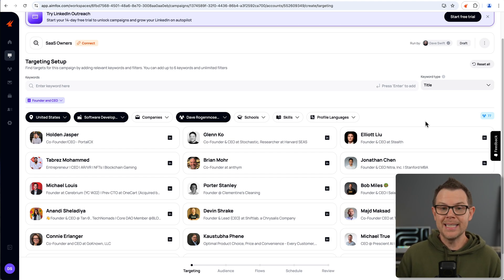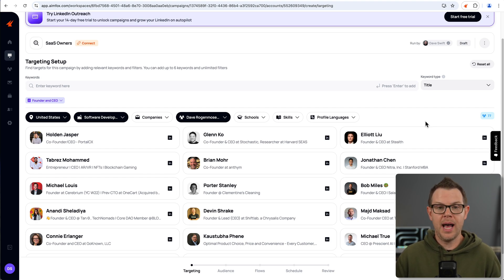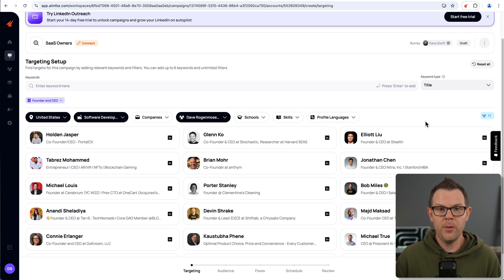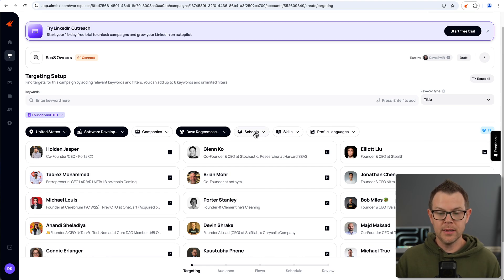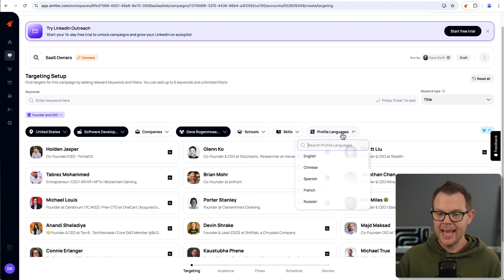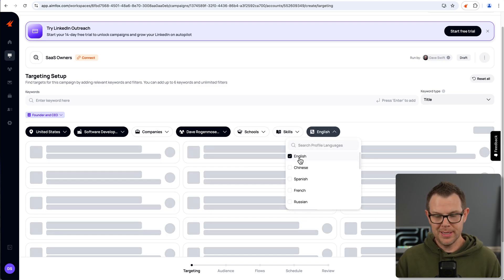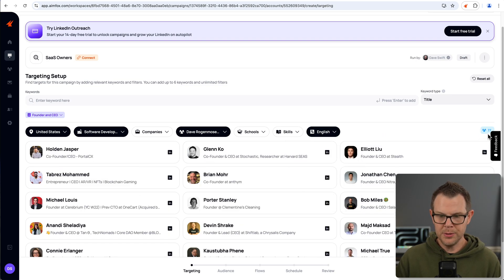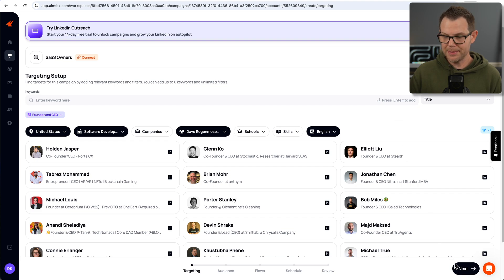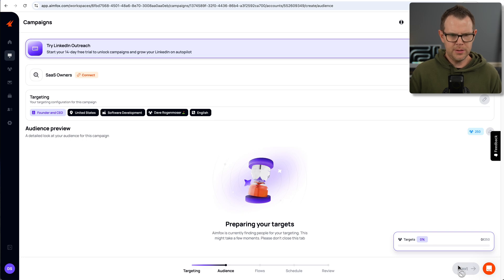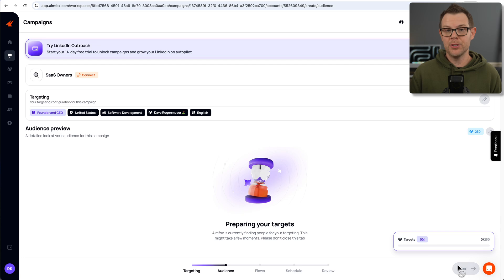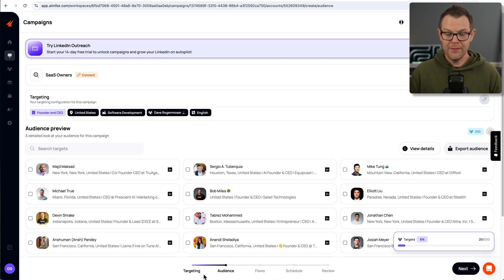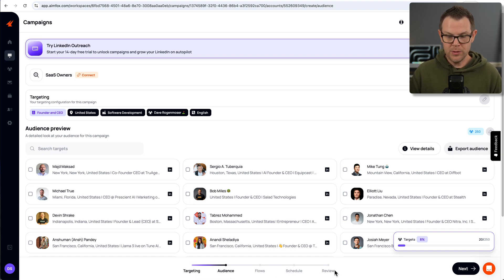I could choose to target a specific company if I want to, but for right now, I'm going to leave that open since I'm trying to find newer founders. There's this option here for followers of, and I love this because if you're following very similar people, you probably have similar interests, or at least you might know some people in common. So this can be a great way to start a conversation. I entered in Dave Roganmoser here, who is the founder at Jasper, a product that I reviewed on this channel several years ago before ChatGPT was even a thing. With this as part of my filter, my audience is down to only 77. Other targeting options include schools, skill sets, and their profile language.